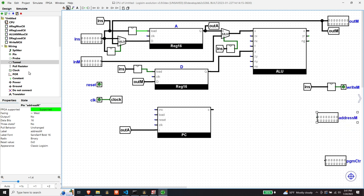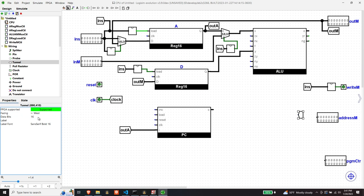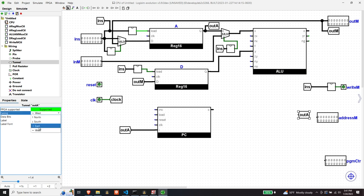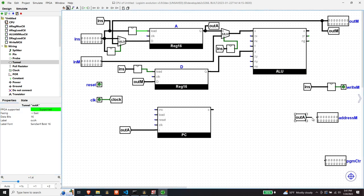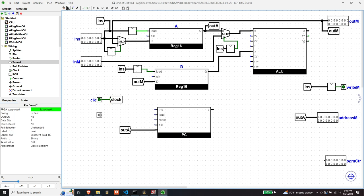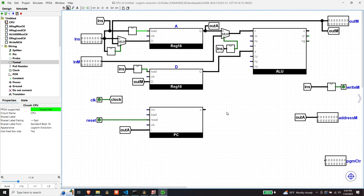Let's do some other easy signaling. On the program counter, when reset is high, the program counter goes to zero — that's all reset is meant to do. So when reset is high, it just passes through to the reset pin. Then we wire all the clocks — basically just three components are clocked; the ALU is not clocked.